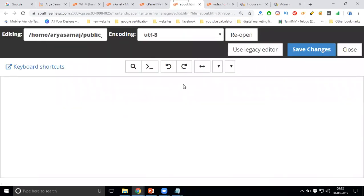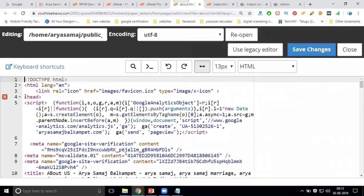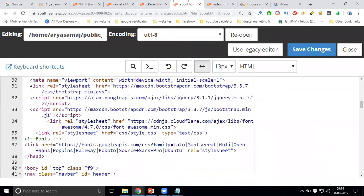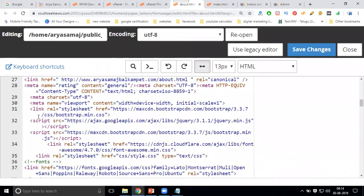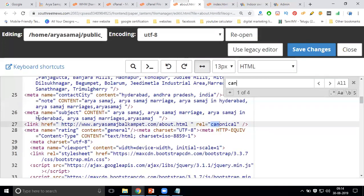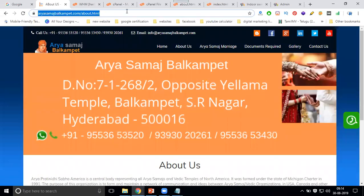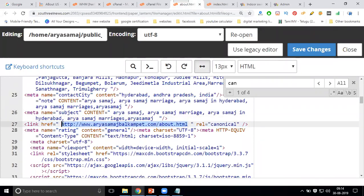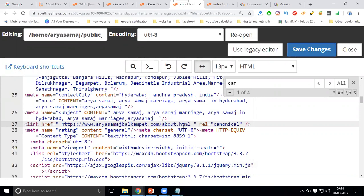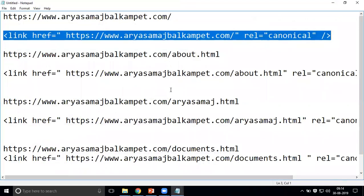Next, we do the About page. Open it and click Edit. We write canonical inside the header — the header starts and closes around line 42. Here, around line 38, I'm adding the canonical URL for this particular website page. Copy the canonical code from the home page — for example from line 27 in the HTML file — and paste it in.